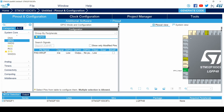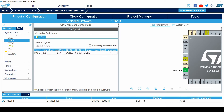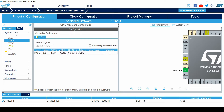In the configuration, you can see: pin name, signal on the pin, GPIO output level, GPIO mode, GPIO pull-up or pull-down, maximum output speed, and user label.